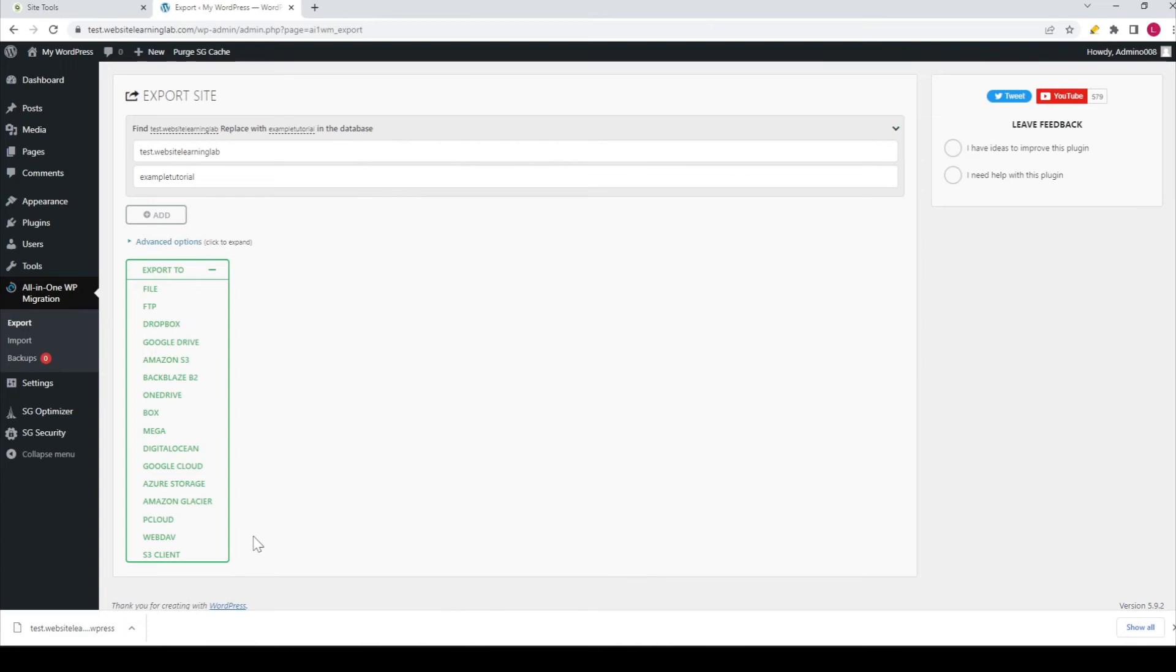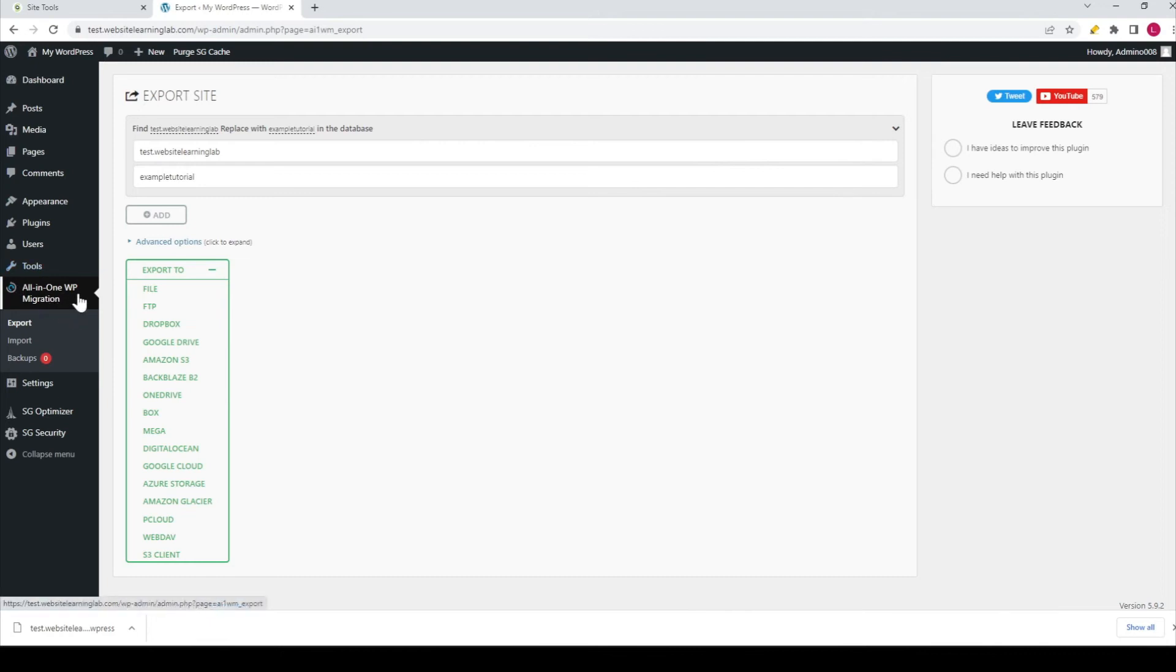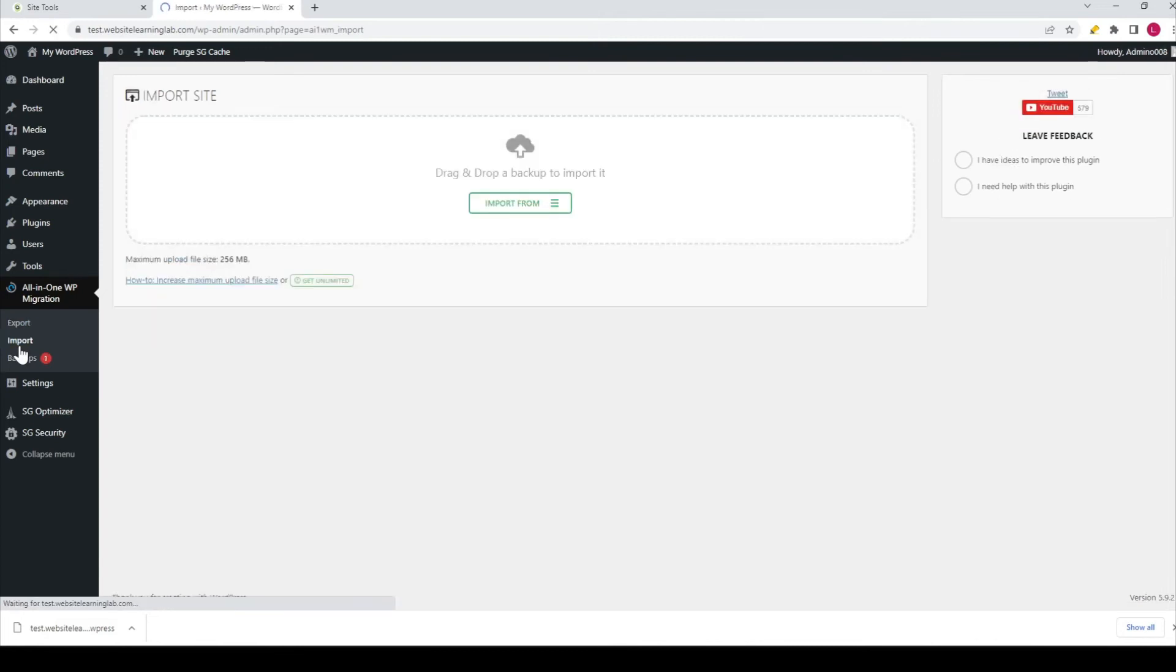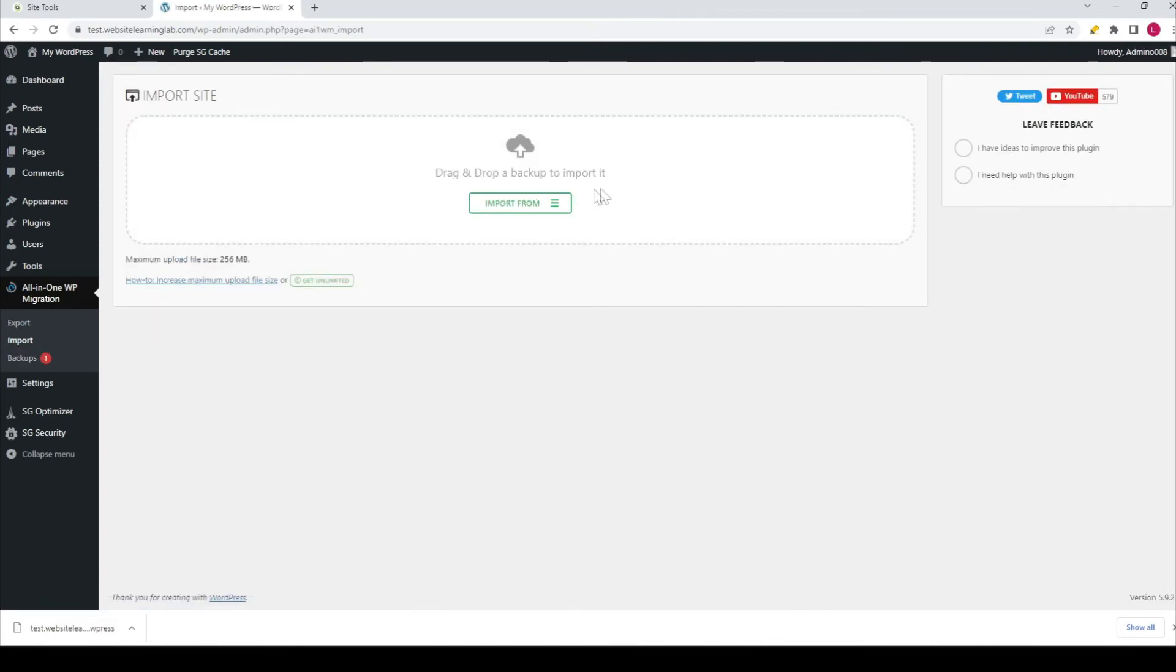Let's say this is the dashboard for another website. I have to make sure that the All-in-One WP Migration plugin has been installed. Then I go to Import, and here you can drag and drop a backup to import it or import from another source.